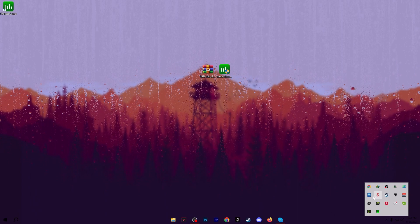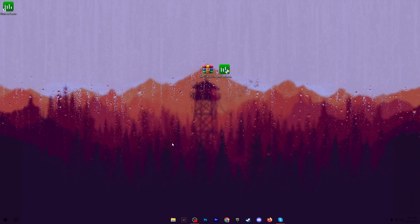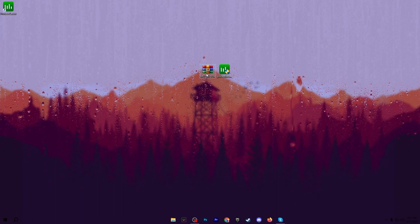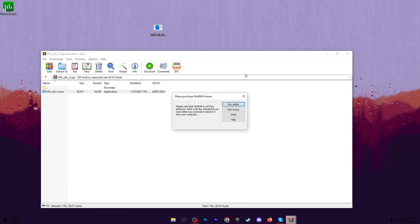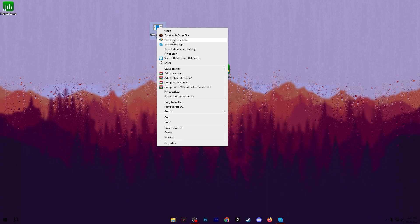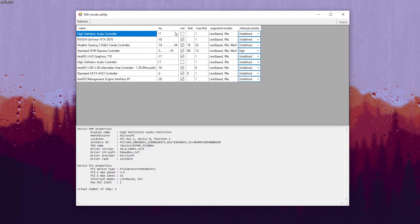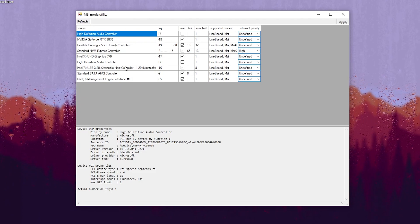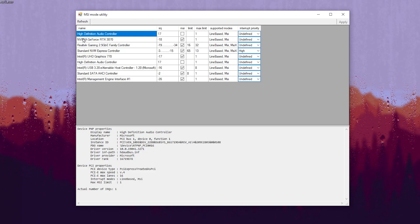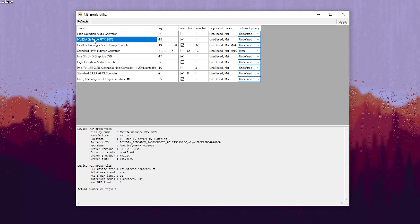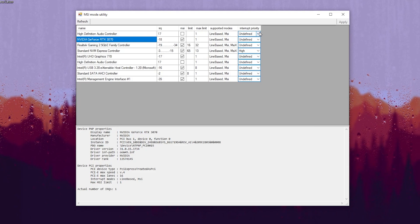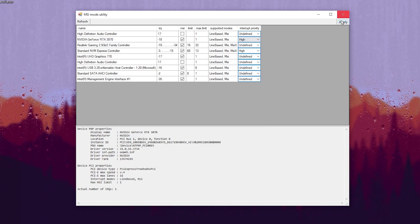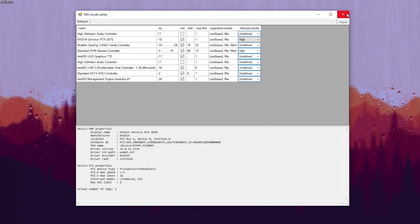Now in the next step you need to open up this RAR file or ZIP file and drag this folder or EXE file on your desktop. Right click here and run this as administrator. Here you will find this kind of interface where you will find all the details of your CPU, your GPU, your all connected devices. You need to go for your GPU which is the NVIDIA GeForce RTX 3070, go for whatever GPU you have, go to Interrupt Priority and set it to Higher. After that click on the Apply button. Now simply close out this application.